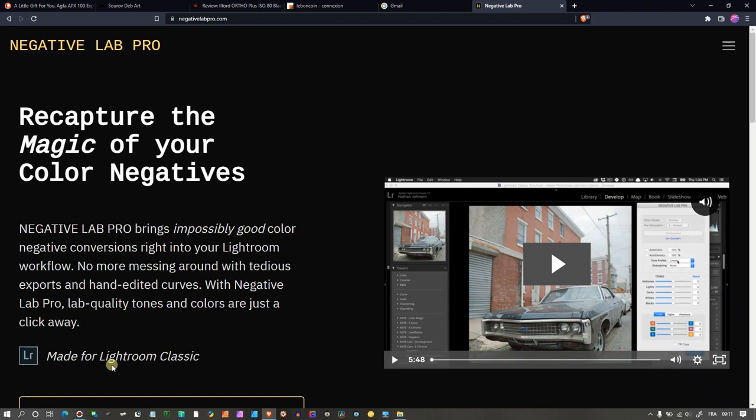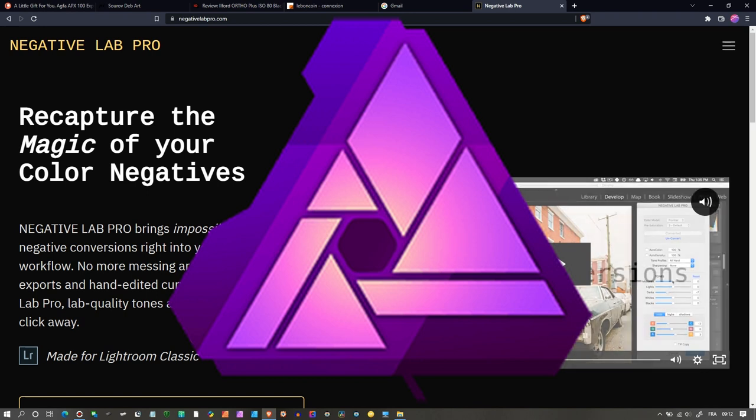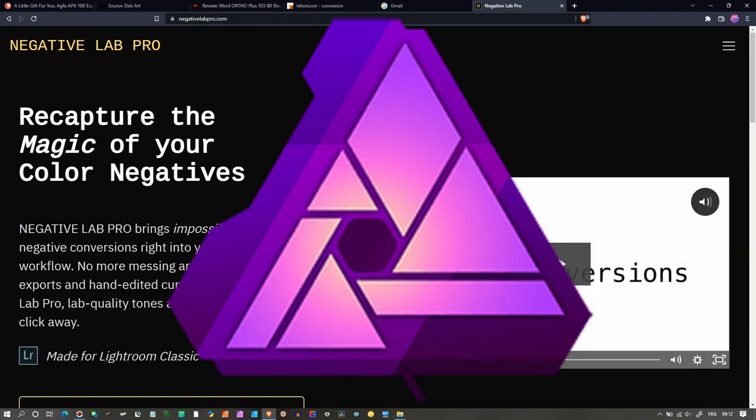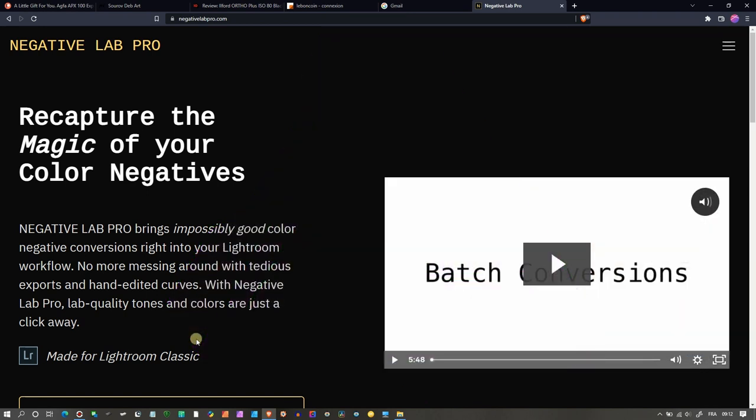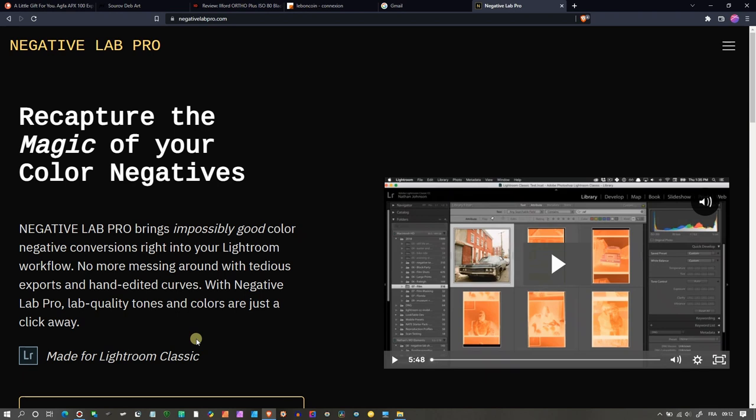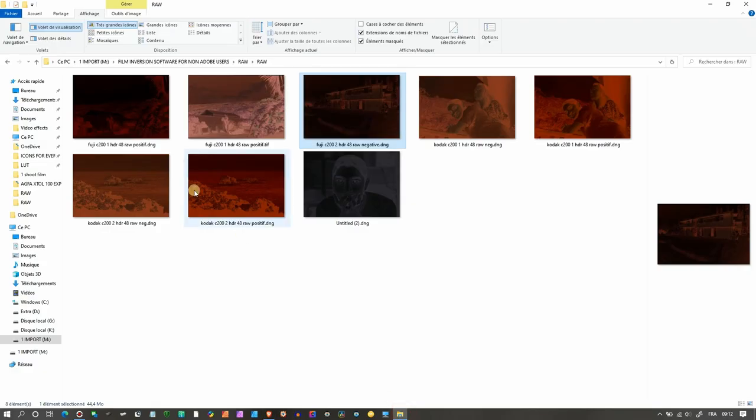I'm going to show you how quickly you can convert your film negatives in Affinity Photo with nice and beautiful color. Nice and beautiful is a personal perspective, but in my opinion it was good enough in my many tests. Now let's jump into it.